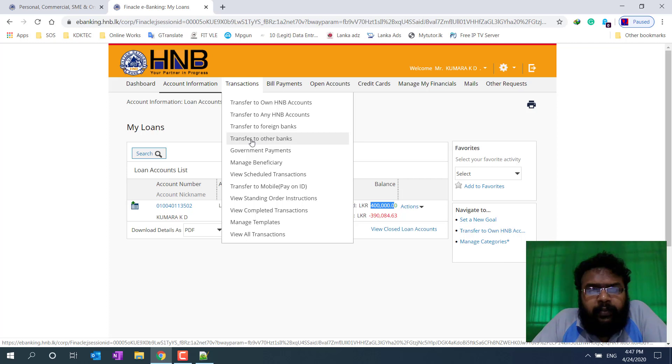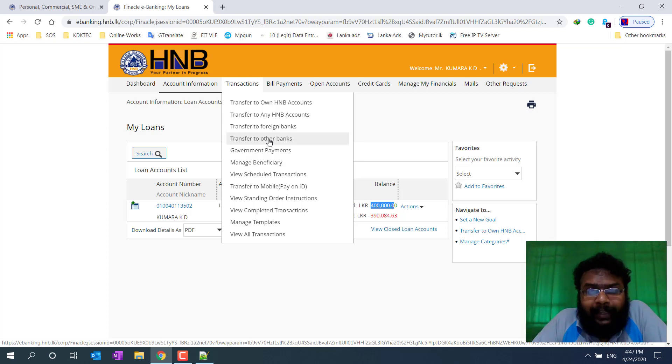And now, the transfer to other banks. When I'm in a private bank, they've been able to find the money, or the money they have in the bank.